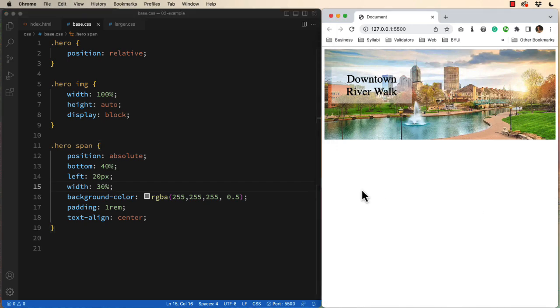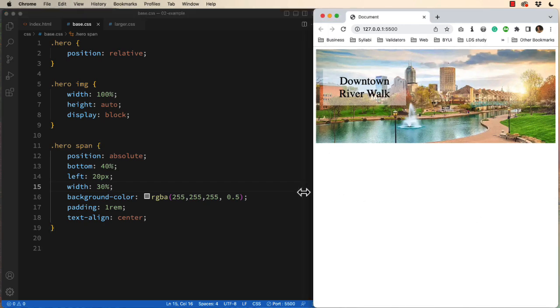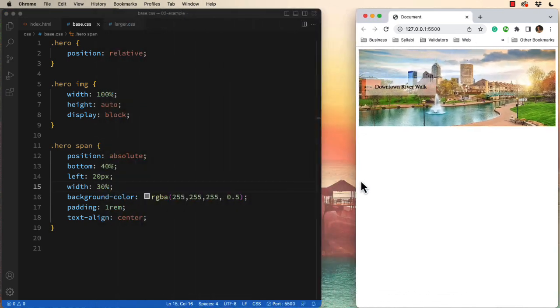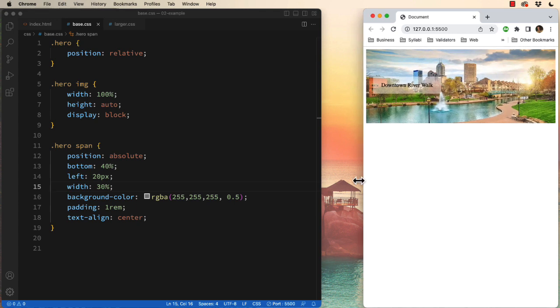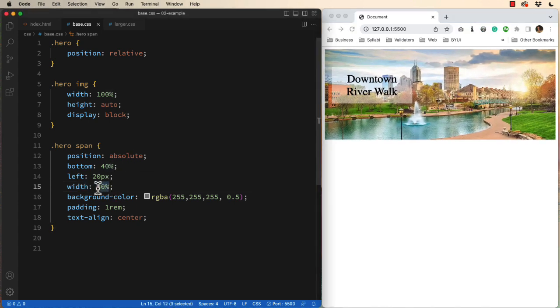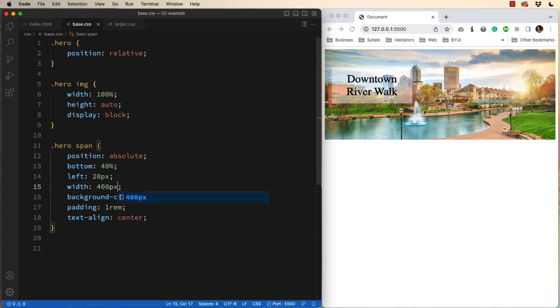It's so that as I scale the page, it scales with me. Okay, let me show you what not to do. Let's try setting the width to 400 pixels.